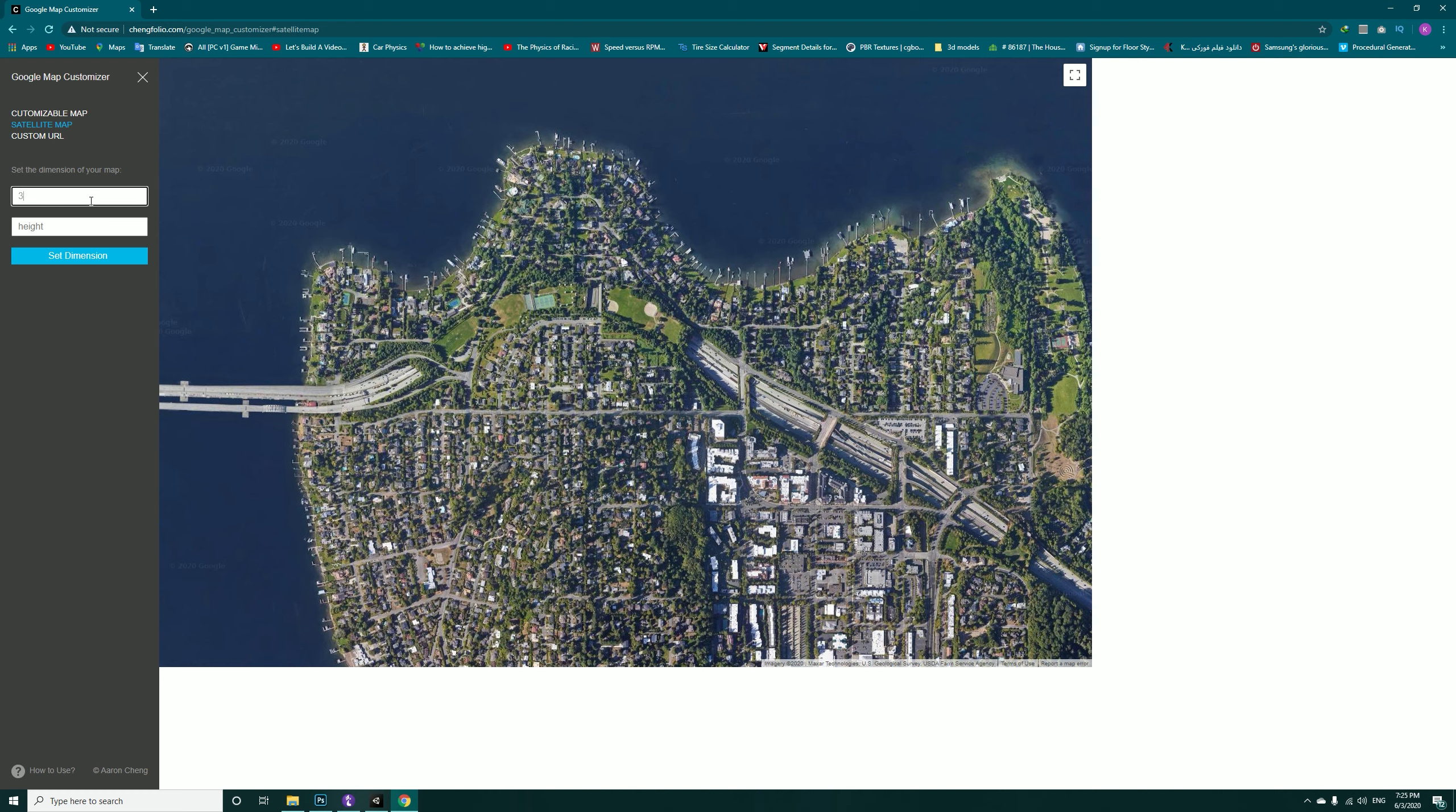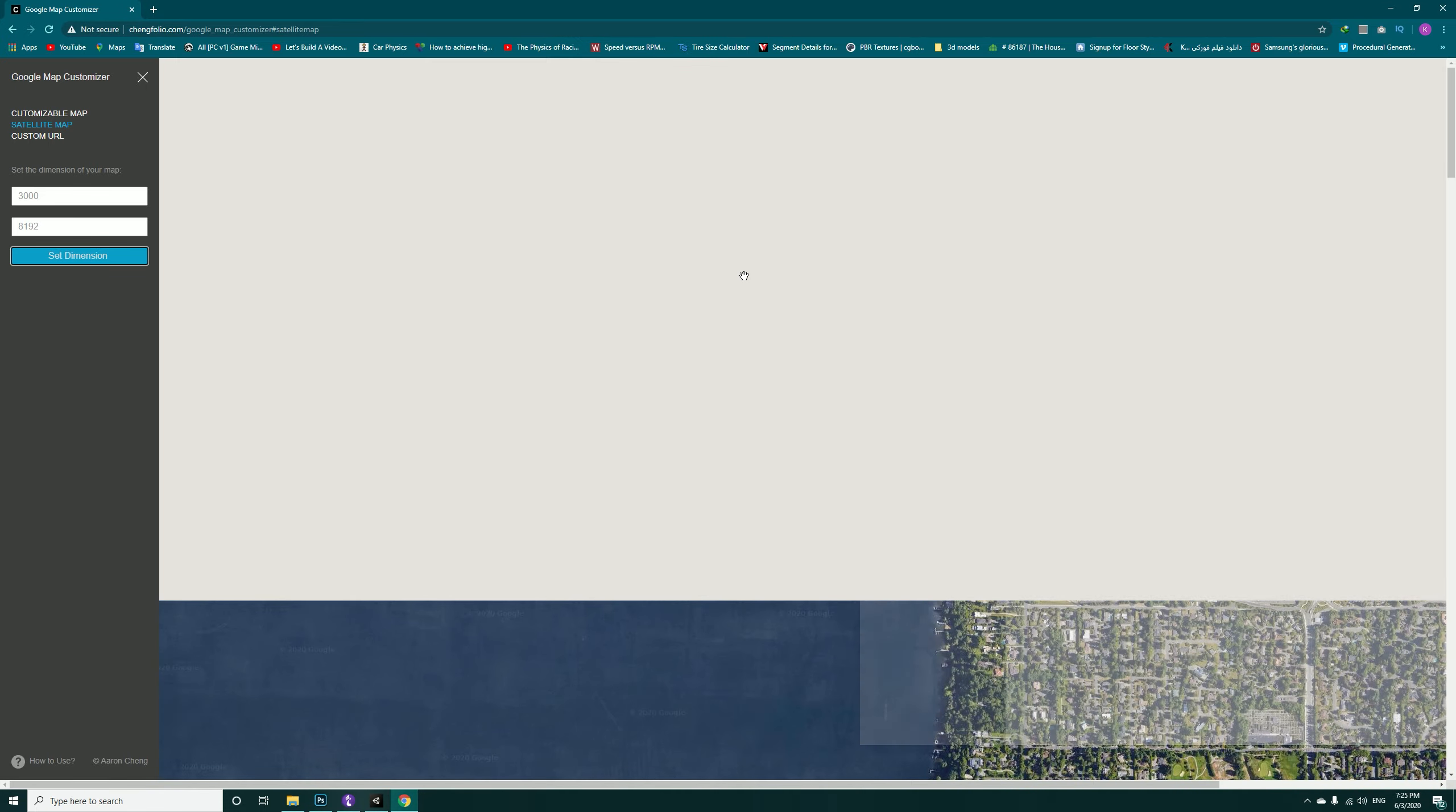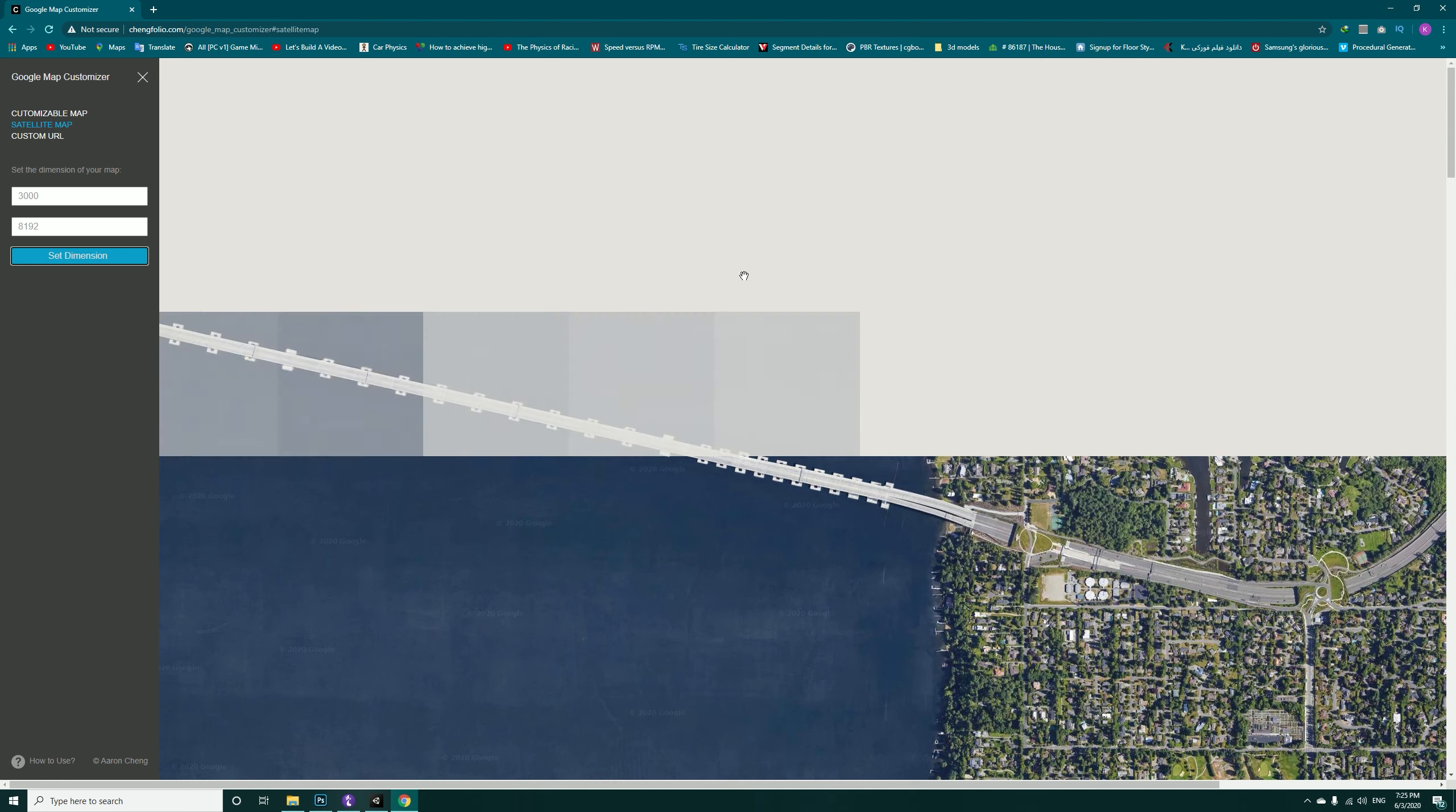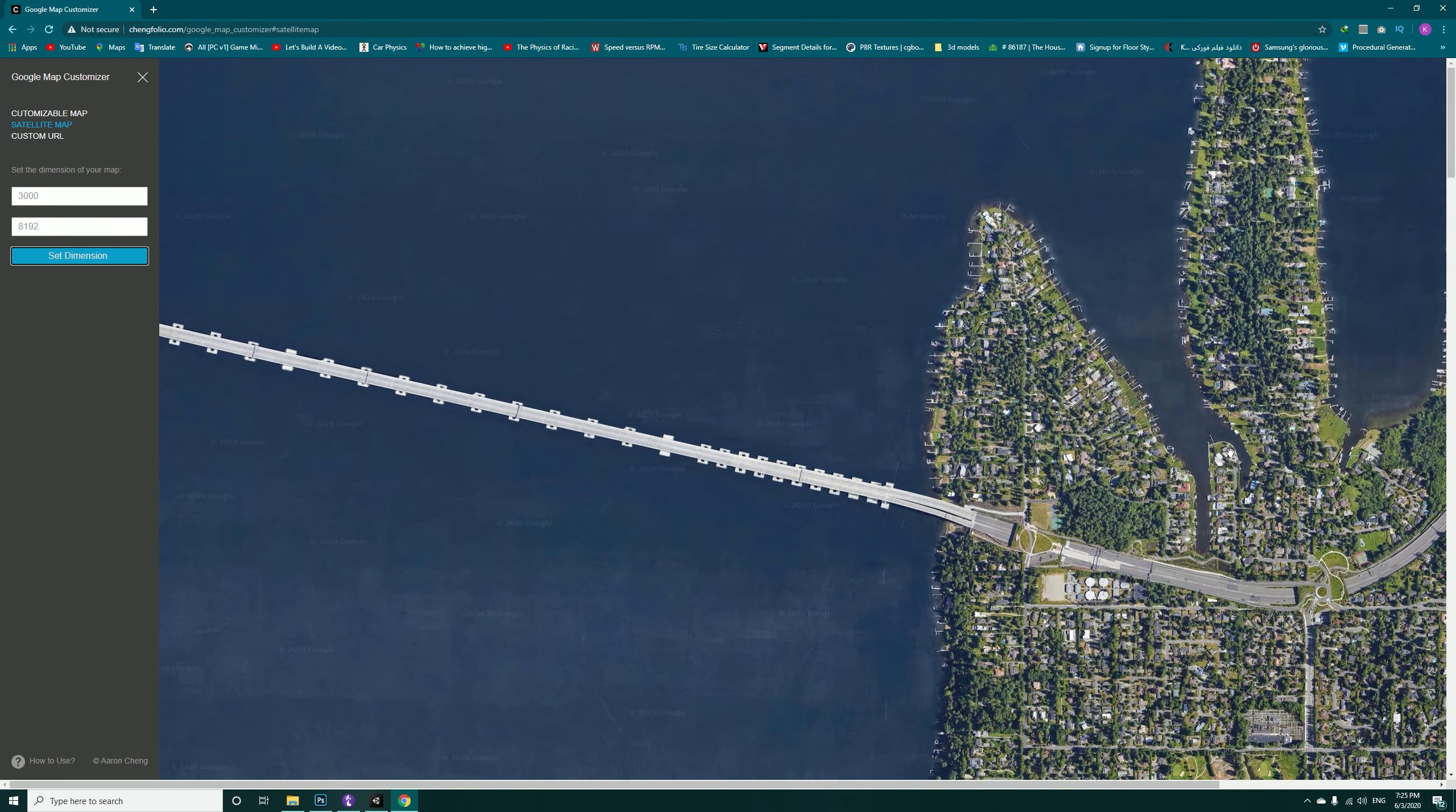Now what we are going to do is set our width and height. Set the width to be something about 8000 and the height to 8192 and then set dimensions. Now it is going to render the whole image for you, and this is really dependent on your computer processing power. Mine was very fast.